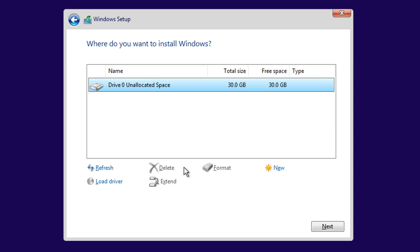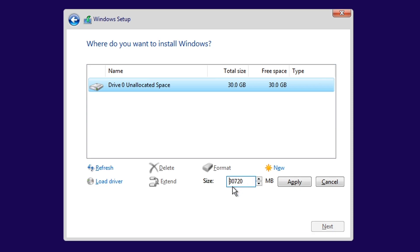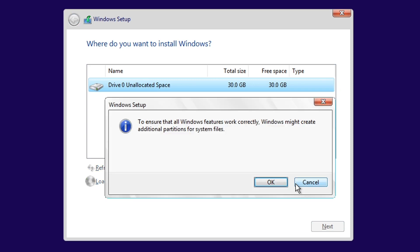Once done, click on the New button. Here, in case you need to create more partitions, you can reduce the number that you see here. If not, just click Apply, and then OK.